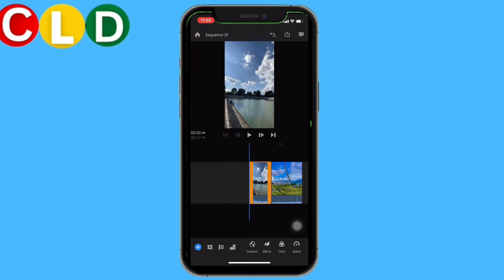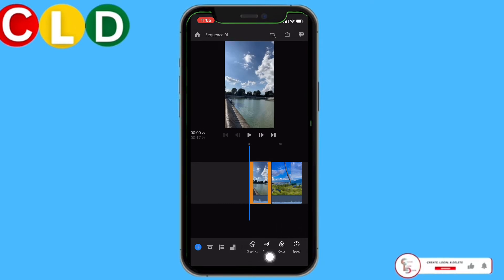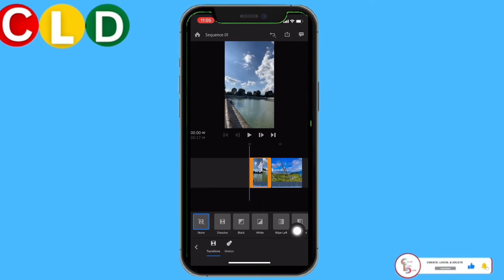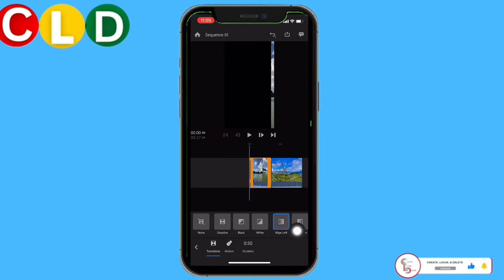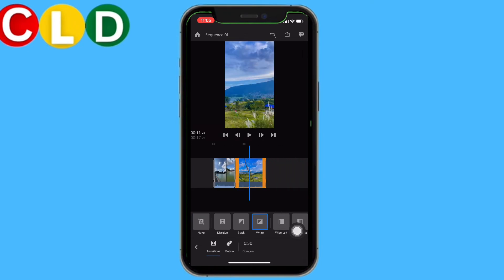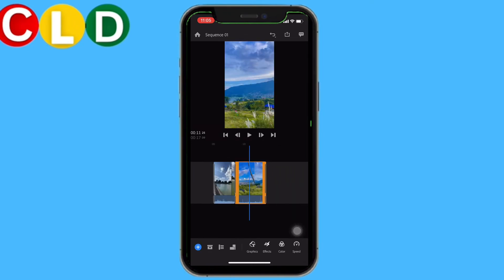Now here you can edit your video. I will be adding some effects to my videos. I will also decrease the speed.